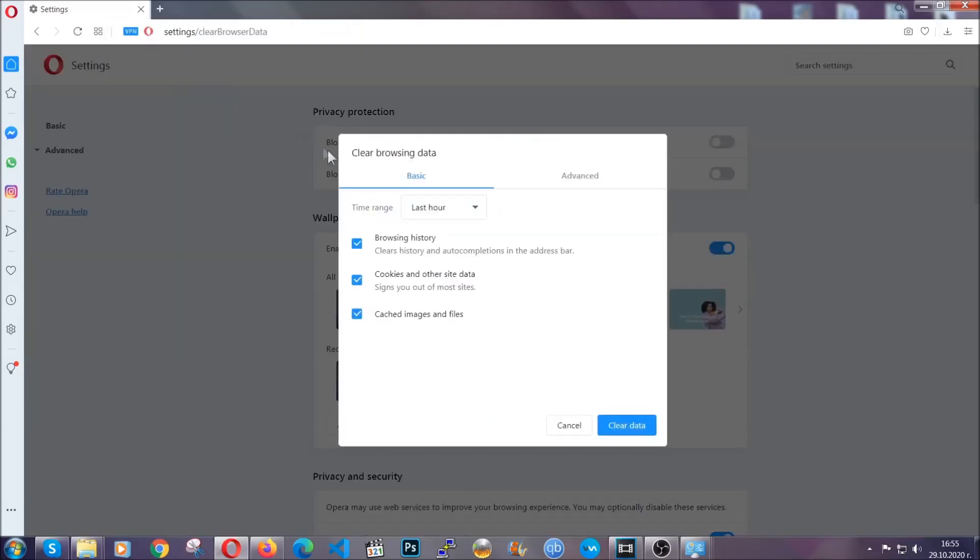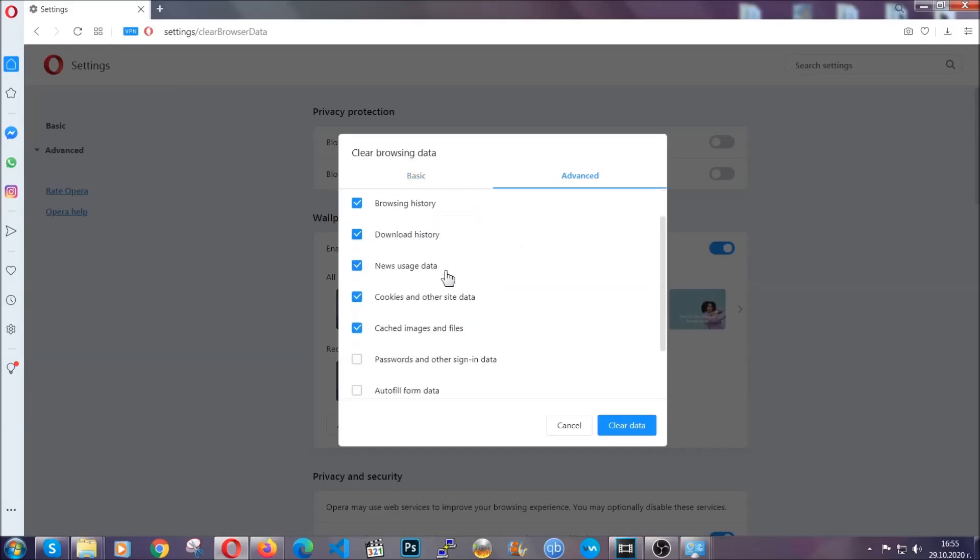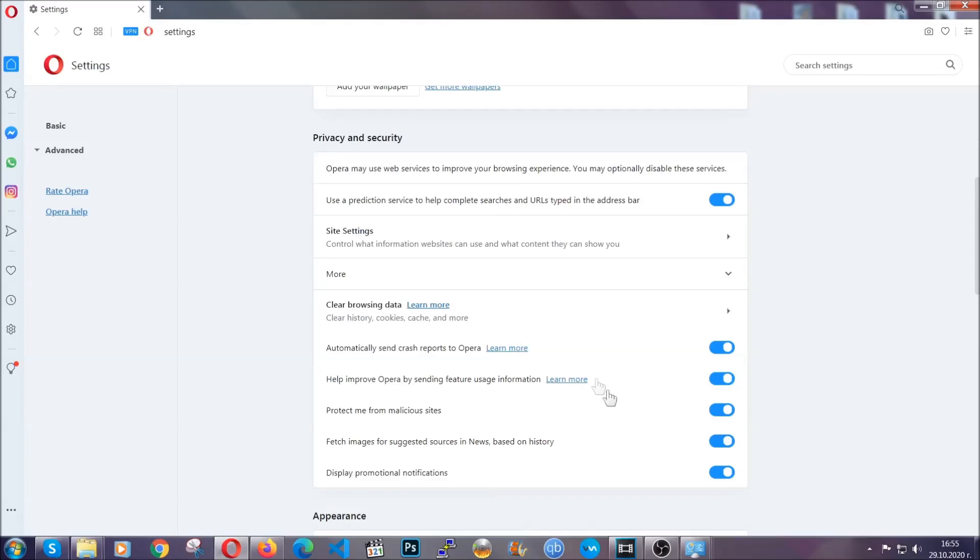You're going to click on Advanced, then tick everything, select all time - you know the drill, guys. Select everything, hosted data, and then click on clear data. And basically that's it for the browsers.